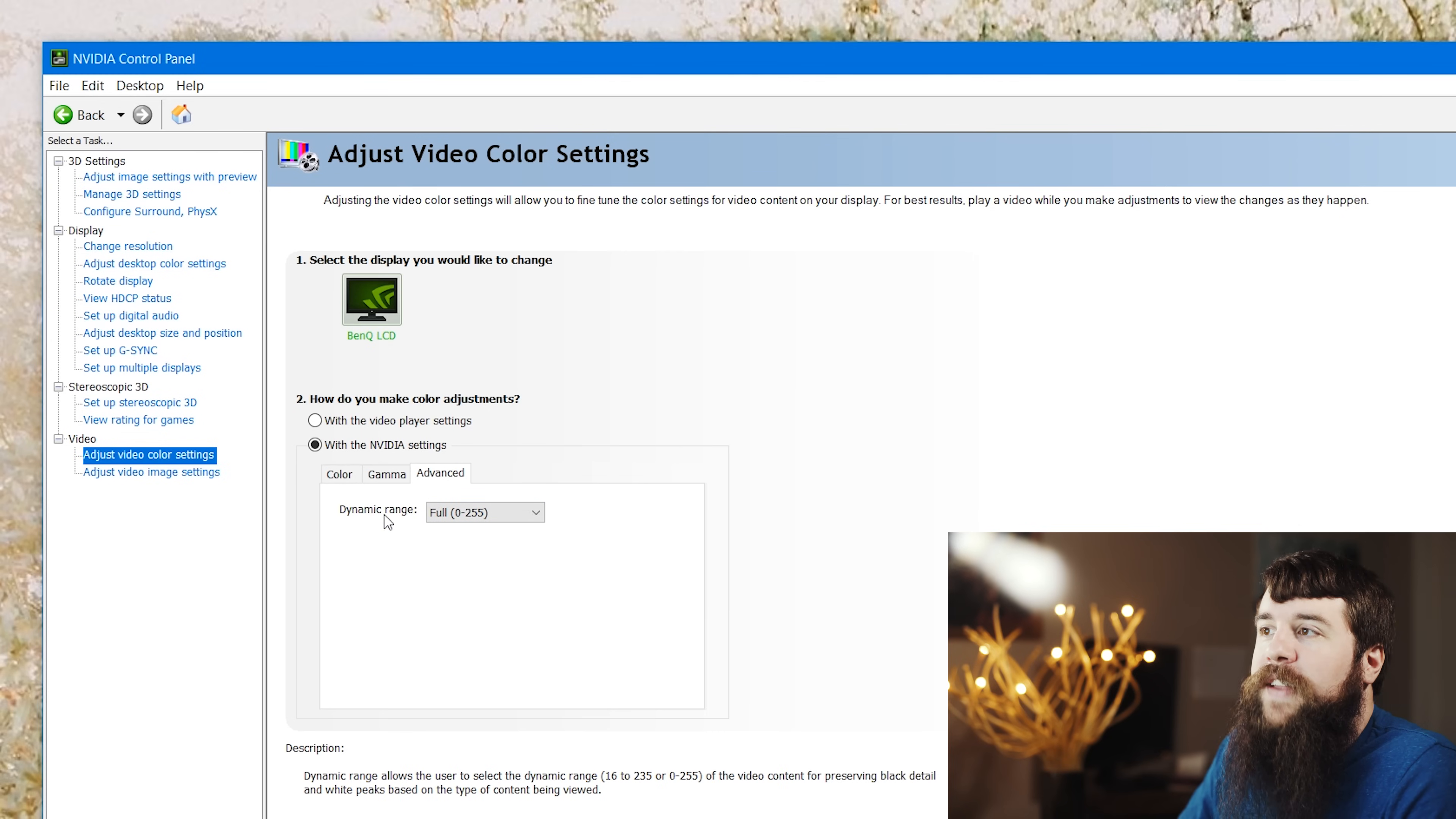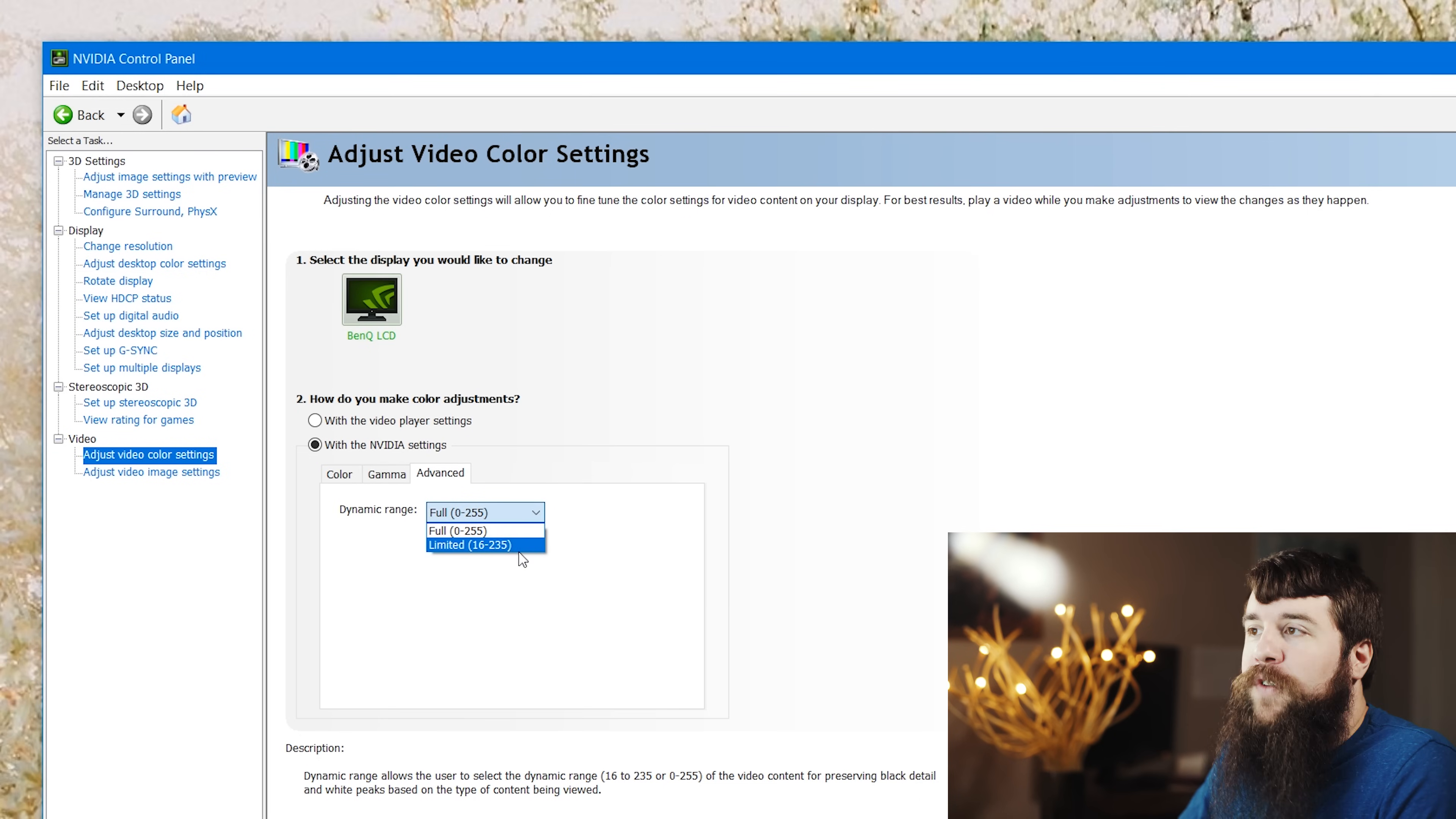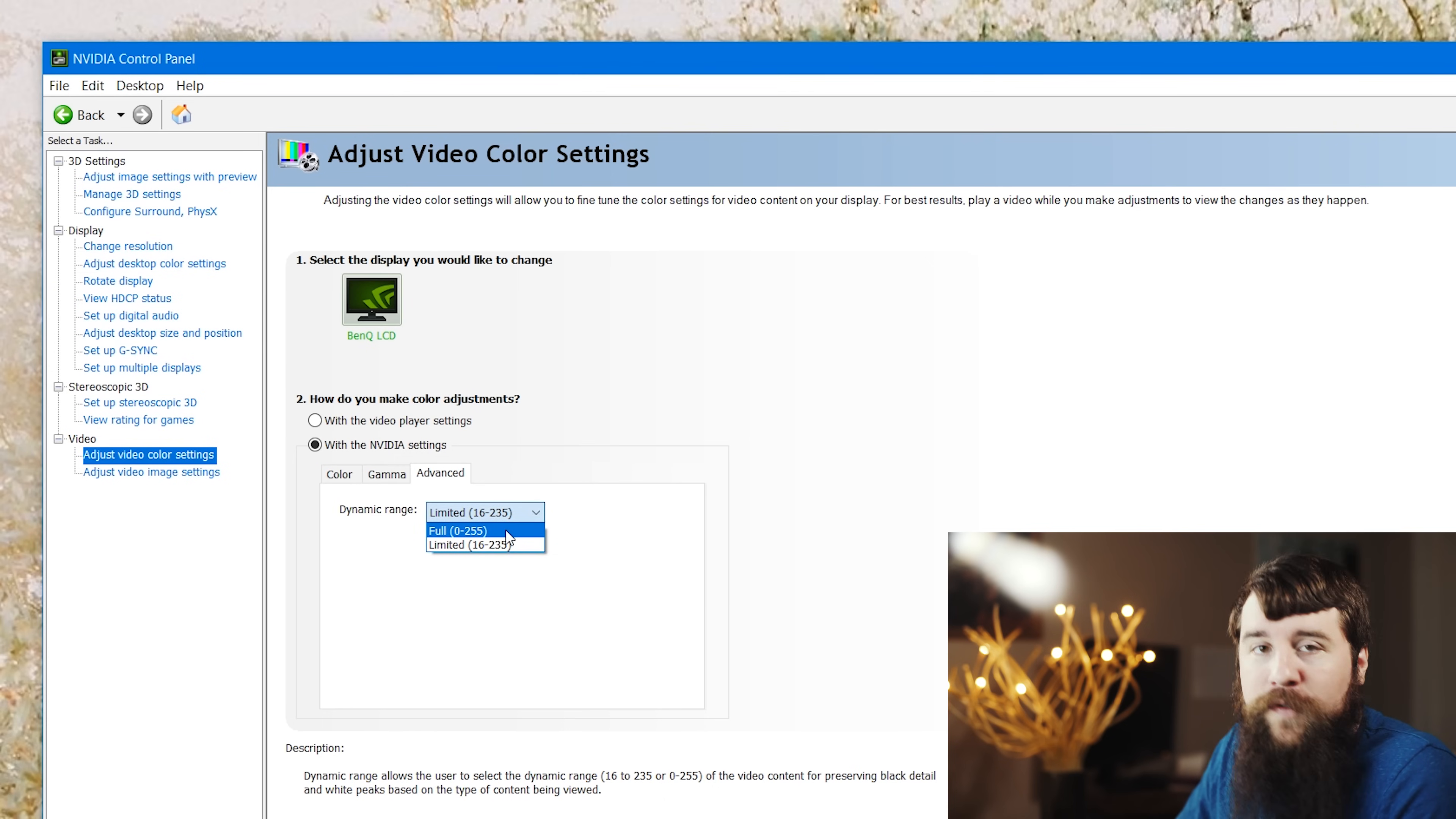Then you're gonna click on the advanced tab, and here you're gonna see it says dynamic range, and mine currently says full zero to 255, which is accurate. If yours says limited 16 to 235, then you're gonna want to make sure that you select full.